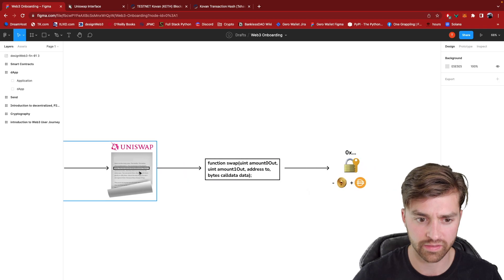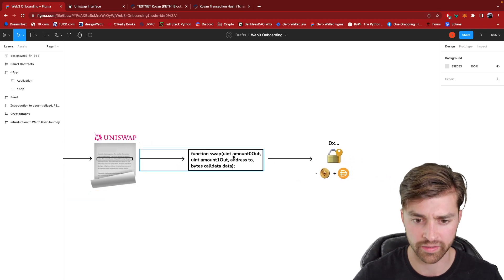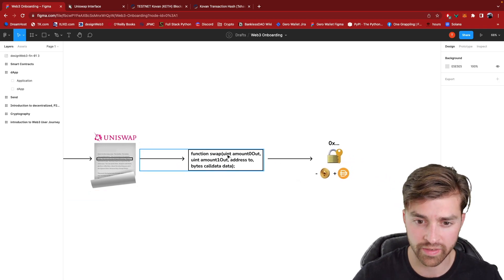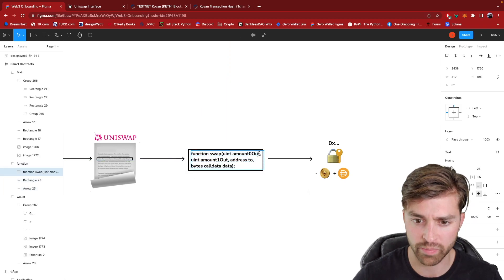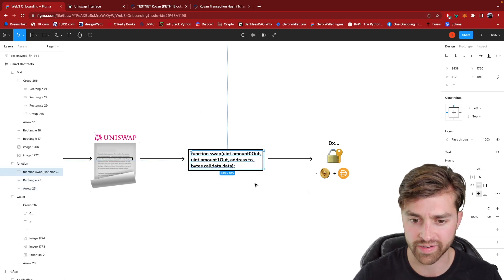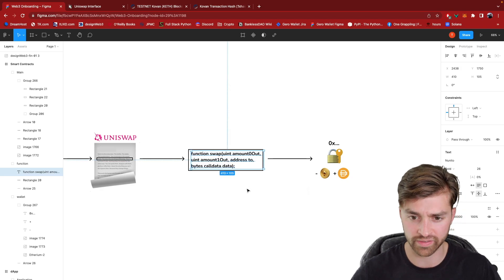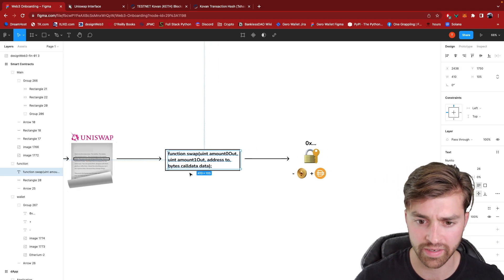It might look something like this, and it's passing in variables like how much in, how much out, that kind of thing, address, like what address should we send the token back to.